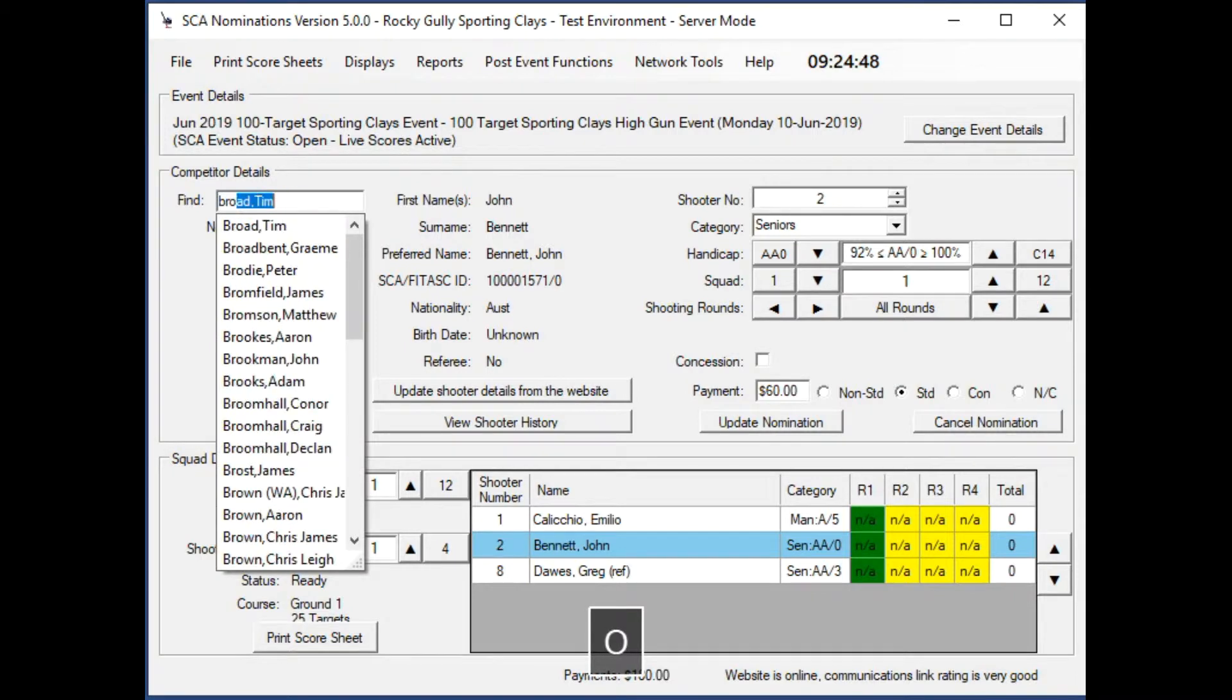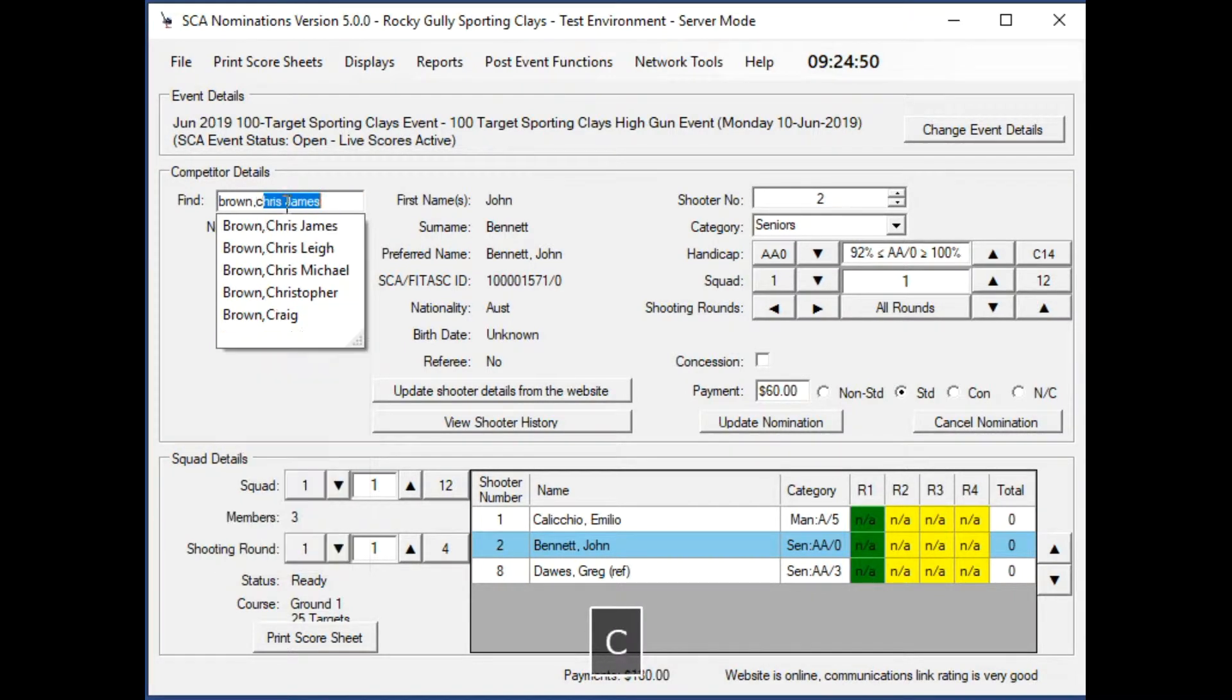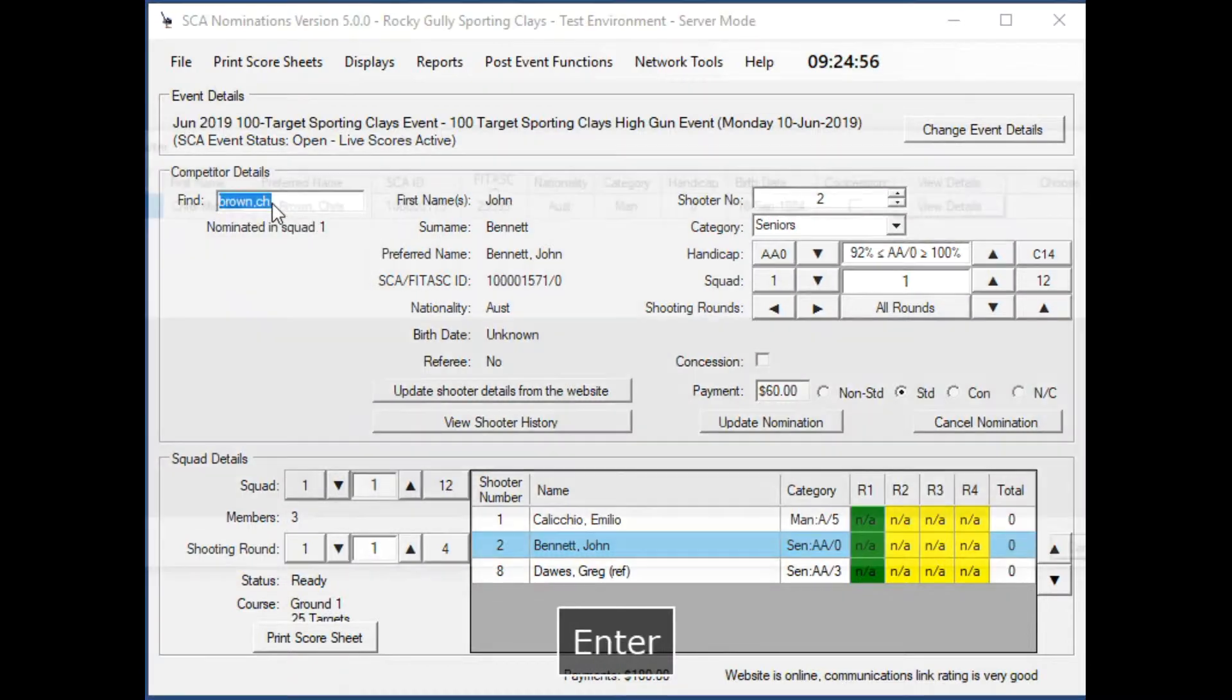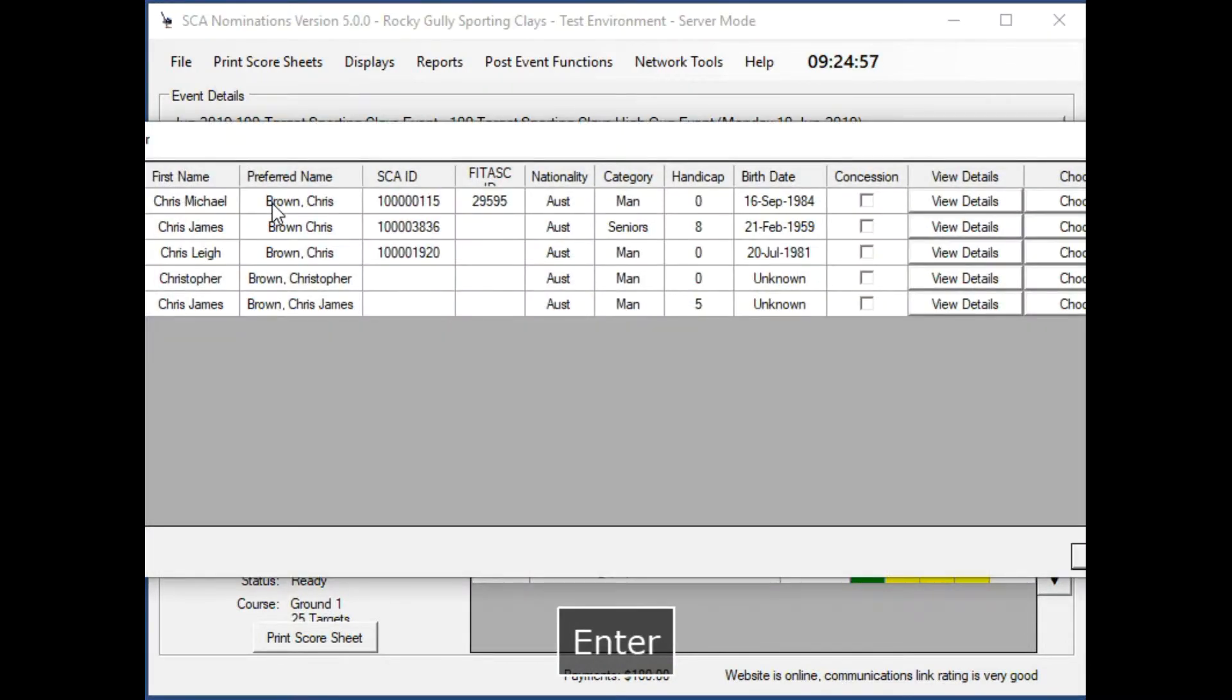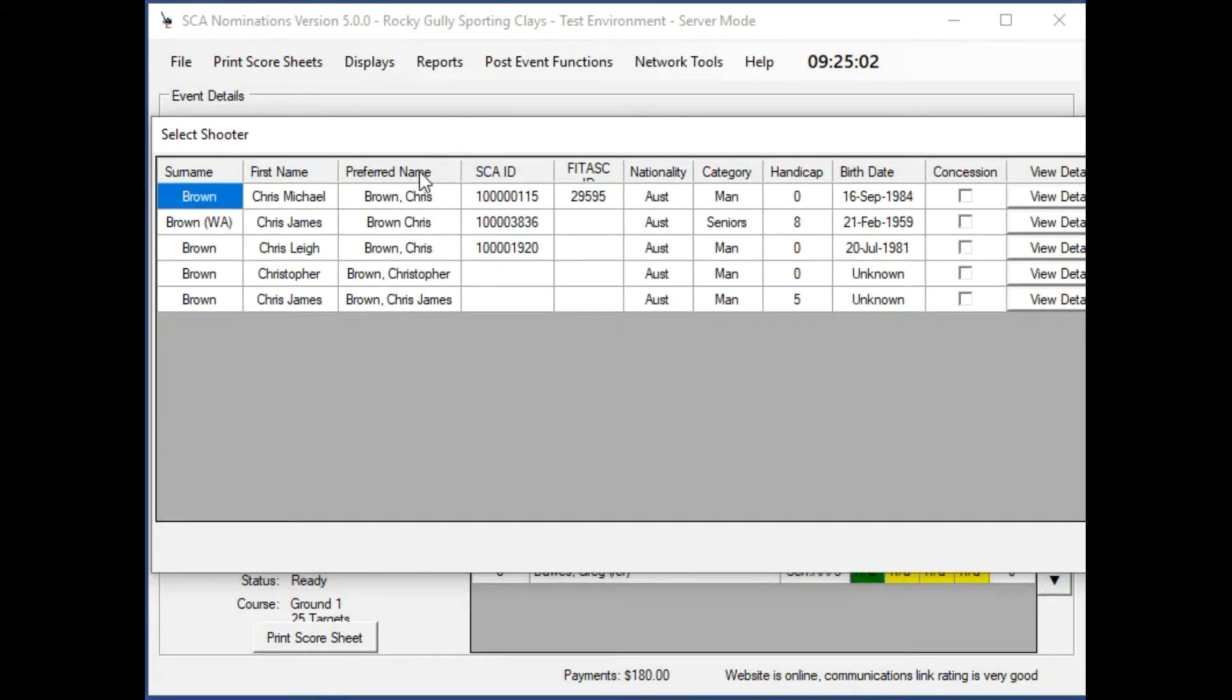If we select Chris Brown, there are four shown there, but when we look at the list there's actually five, and that's because there's two Chris James Browns. Whether that's right or wrong is anybody's guess, I'm afraid.